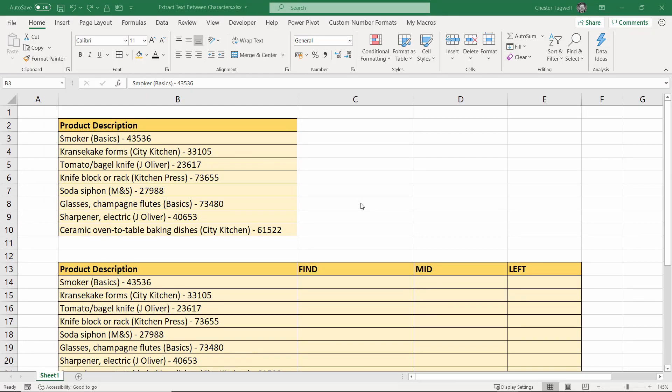Hi, it's Chester Topwell at Blue Pecan Computer Training. In this video, I'm going to show you how to extract text between characters in Excel. We want to extract the brand name from these product descriptions. You can see the brand name is within brackets, but it doesn't matter whether it's brackets, hyphens, or commas—this method will work.